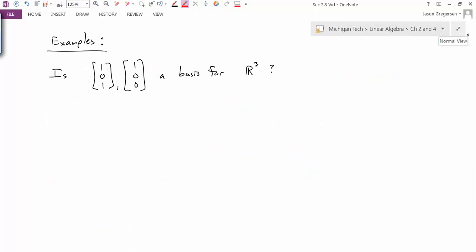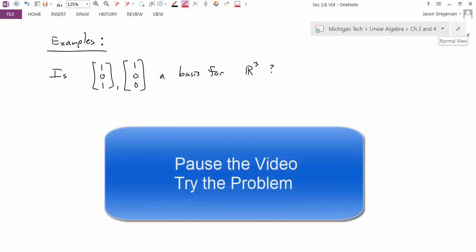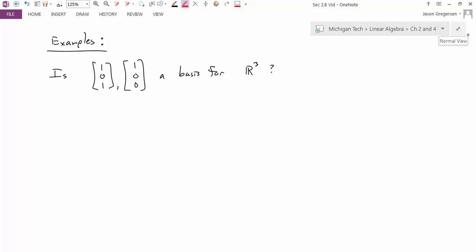In this example, we have two vectors and we want to see if they form a basis for R3. This would be a good time to pause the video and go through the steps to see if you can determine whether or not it's a basis. Go ahead and pause the video now. Now that you've had a chance to work through the problem, let's work through it together.